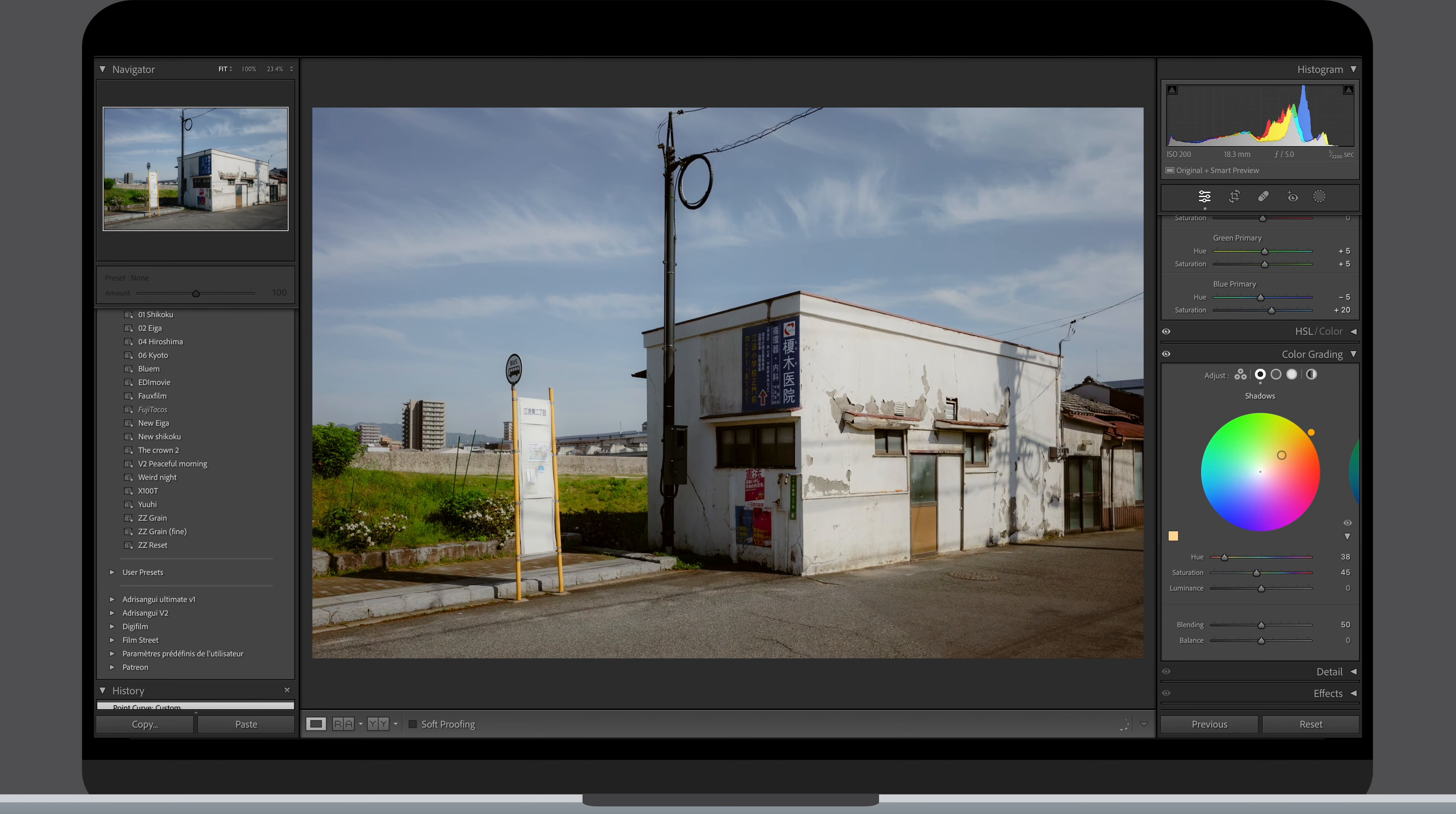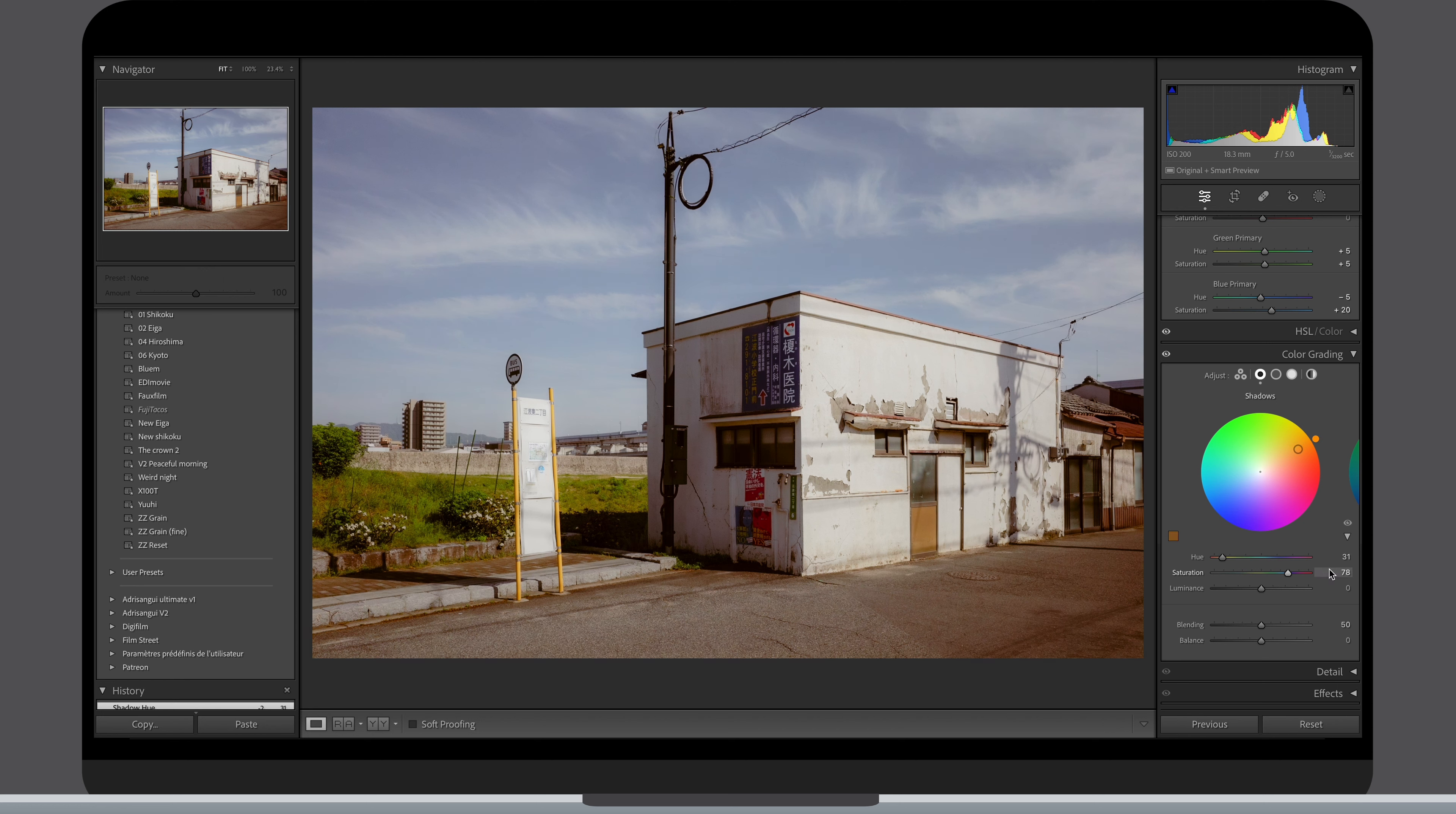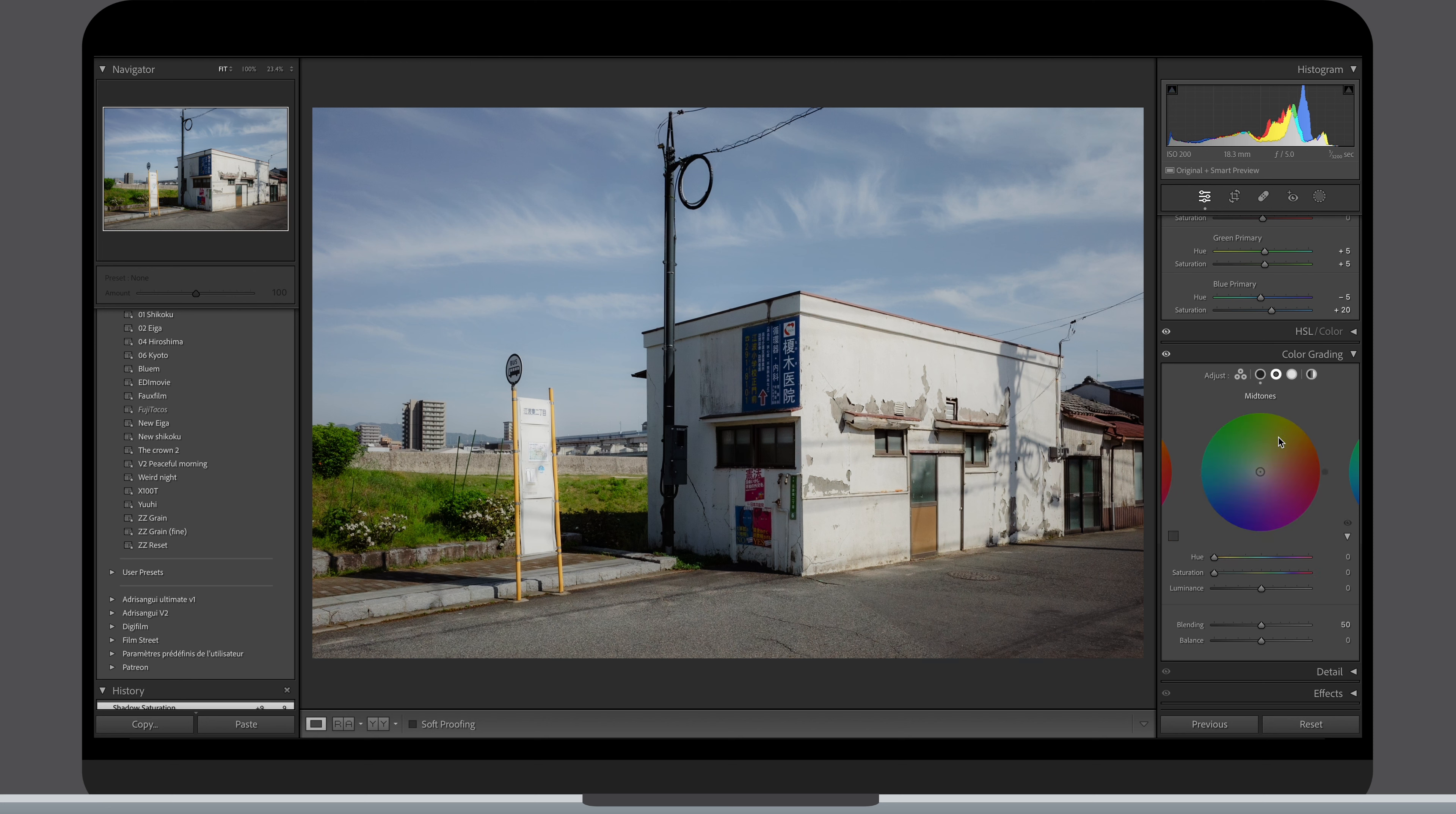As you can see I usually move the ring at a pretty high saturation value to see what works best. Once I'm happy with the hue, I dial it down and try to be subtle, rarely going above 10, more than that would start to be too much.